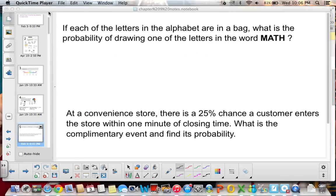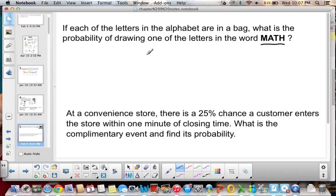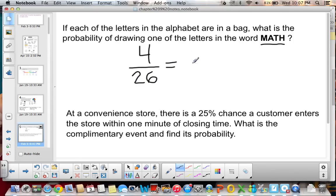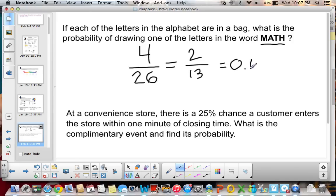Pause and do both of these problems in your notebook, then come back and check. If each of the letters in the alphabet are in a bag, what is the probability of drawing one of the letters in the word math? We have 4 favorable outcomes for the letters M, A, T, H. So our probability is 4 out of 26. We divide both by 2 to get 2/13. Then 2 divided by 13 equals approximately 0.15, and converting to a percent gives us 15%.